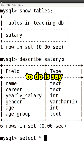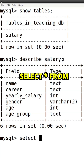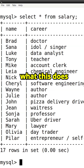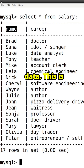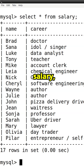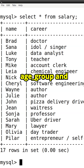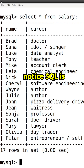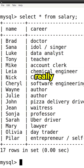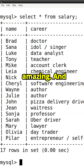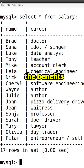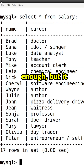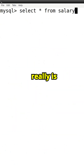What I'm going to do is say SELECT star FROM salary. This gives us the same data — the name column, career, yearly salary, gender, age, and age group. That gives the same data, and notice SQL is really amazing. You can see the benefits of SQL over using a spreadsheet if you use it enough — it really is very useful.